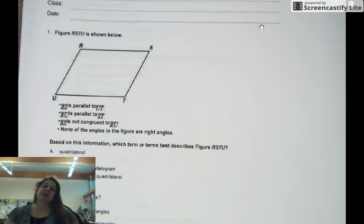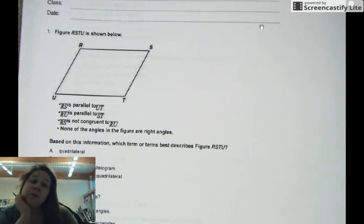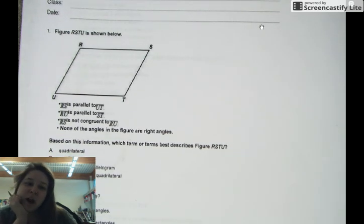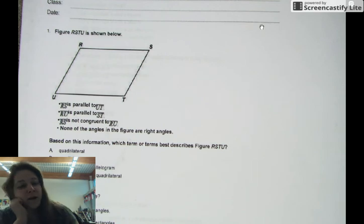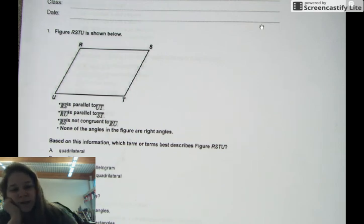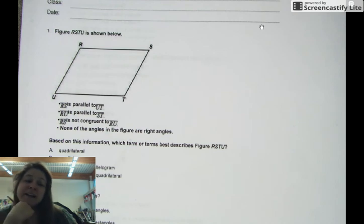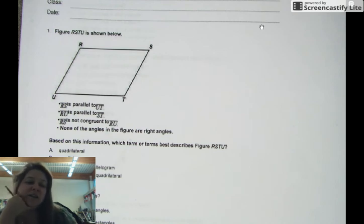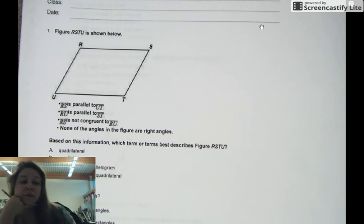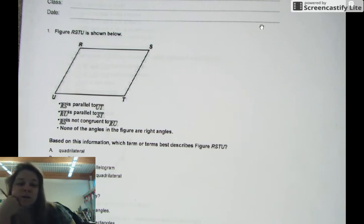The figure RSTU is shown below. RS is parallel to UT. RU is parallel to ST. RS is not congruent to RU, and none of the angles in the figures are right angles. Based on this information, which best term describes the figure RSTU?